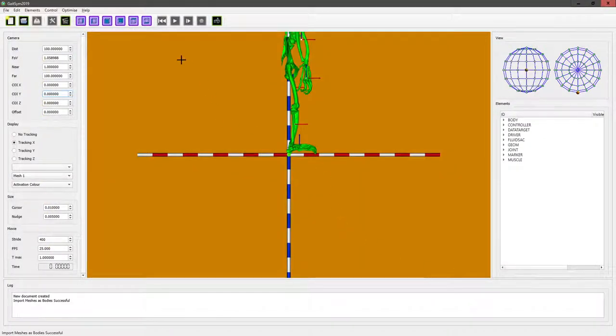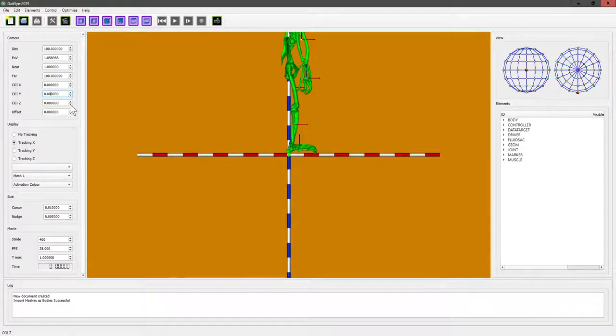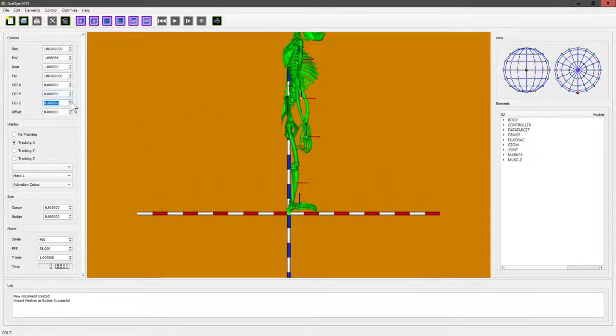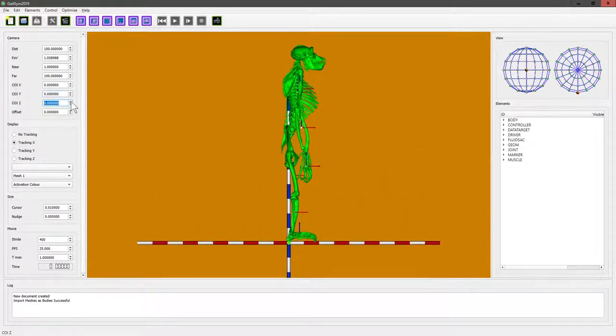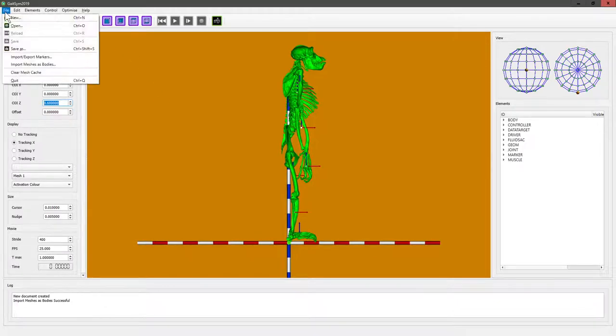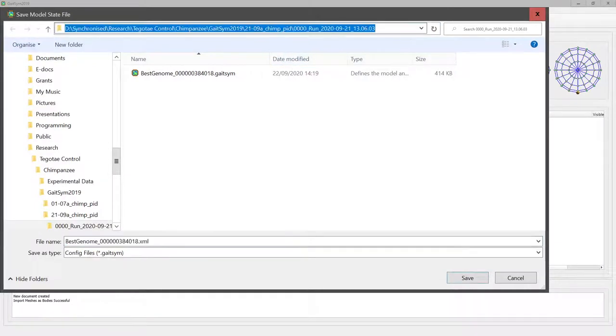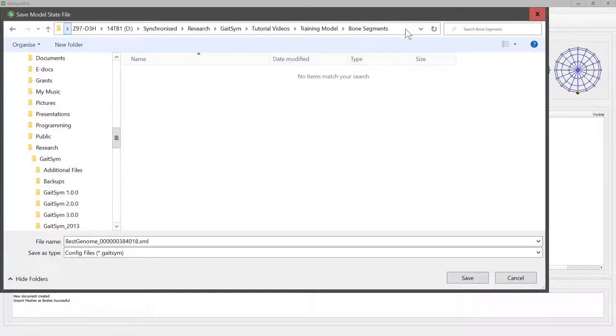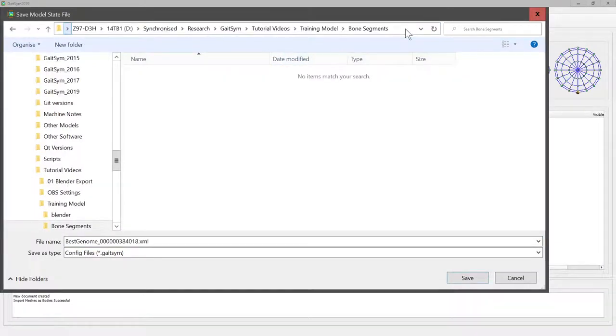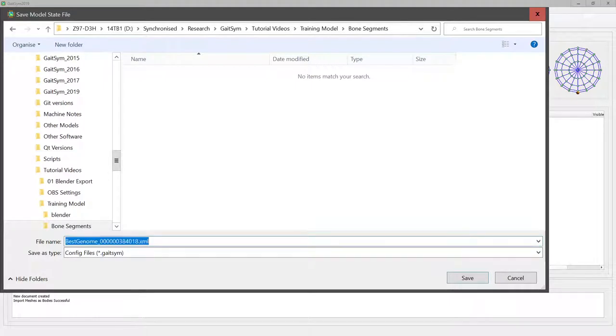And there it is - this is actually now the first GateSim model. Because GateSim on occasion is a bit flaky, I would make sure that you save it. Put it in a sensible place and call it a sensible file name.